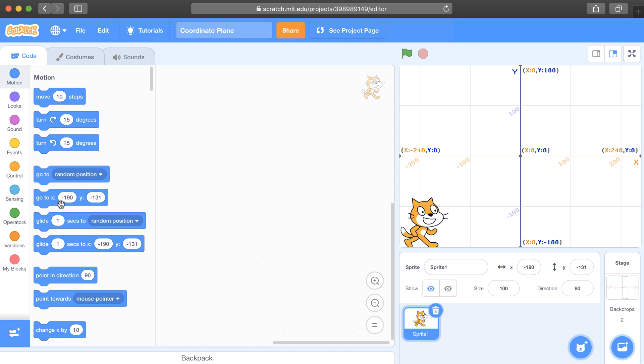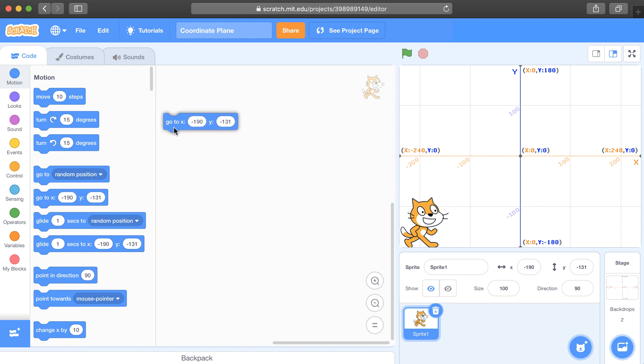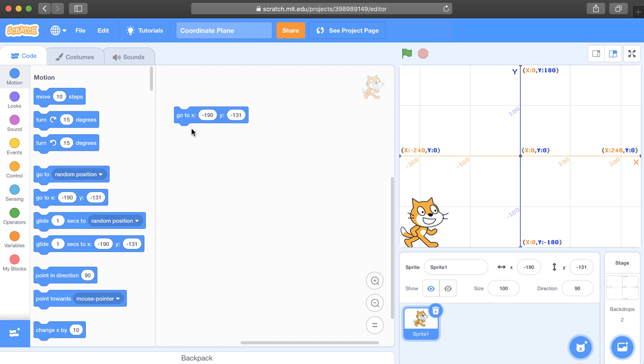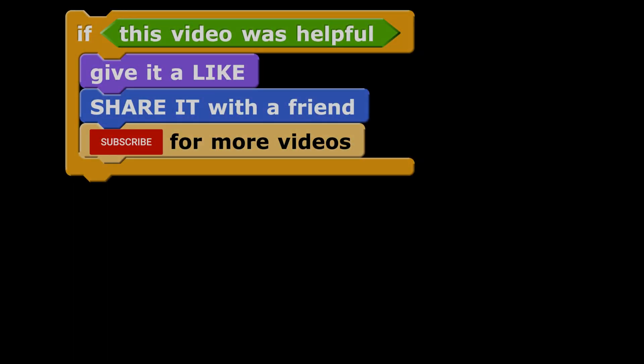So right now my sprite is at negative 190 comma negative 131, and I can just drag that block into the programming area and I'm ready to go. You don't have to manually type in values unless you know exactly where you want your sprite.